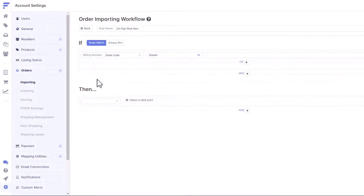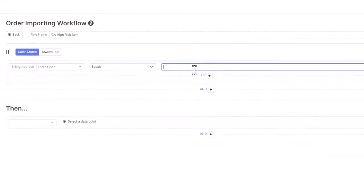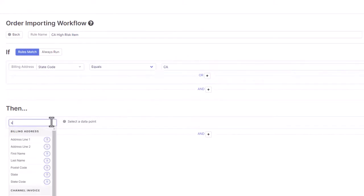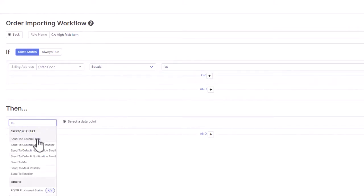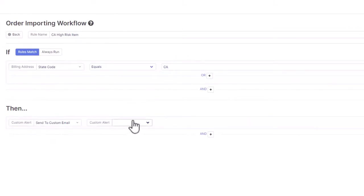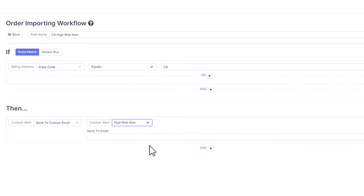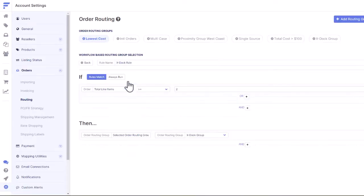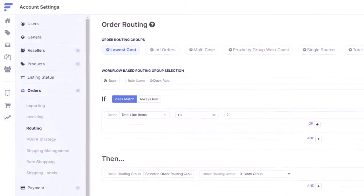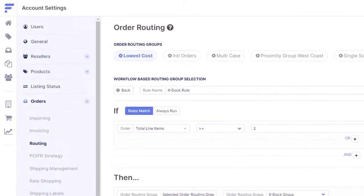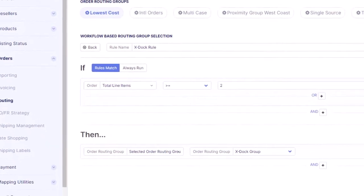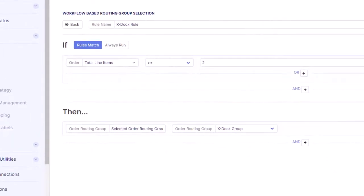Need a rule to set California orders of high-risk items on hold and send an automated email alert? Easy. Enable just-in-time inventory by automatically routing split orders to cross-stock through your warehouse with our cross-stocking workflows.